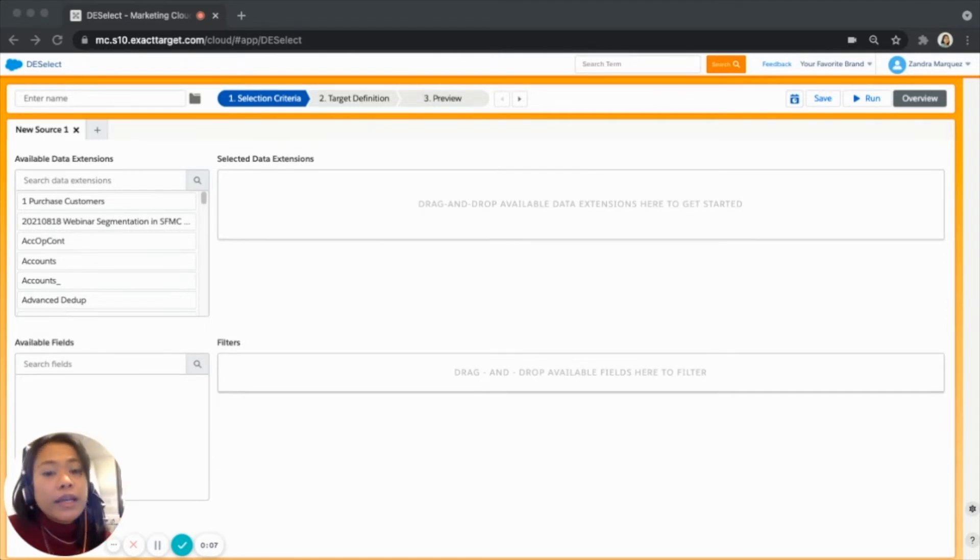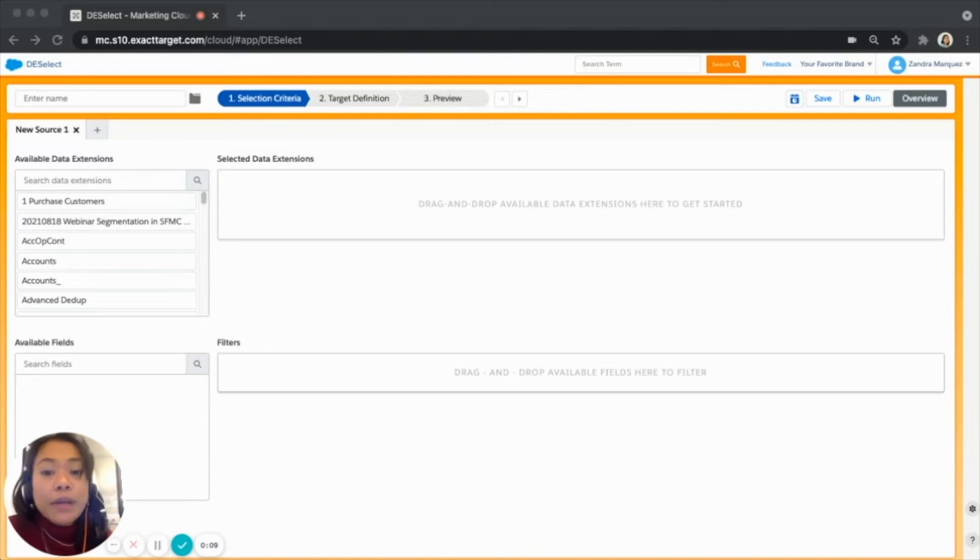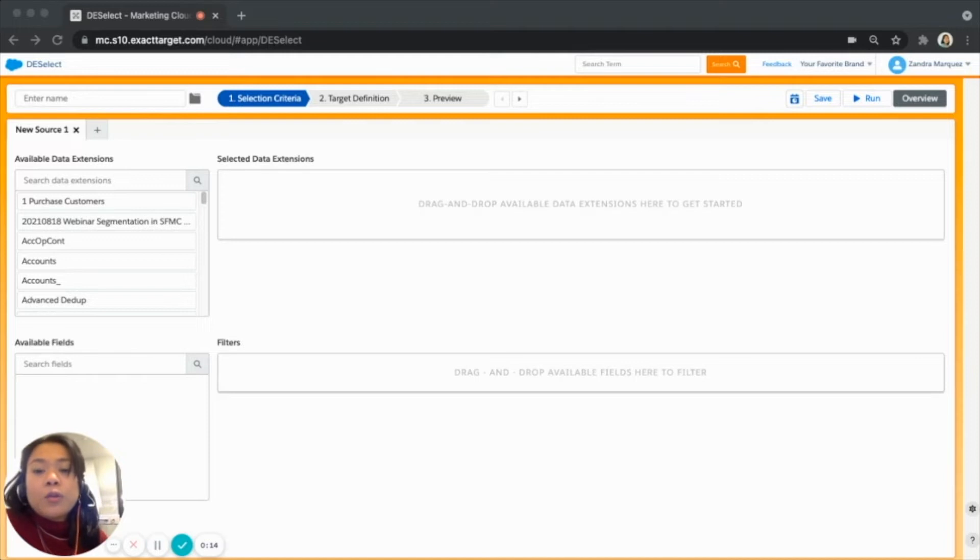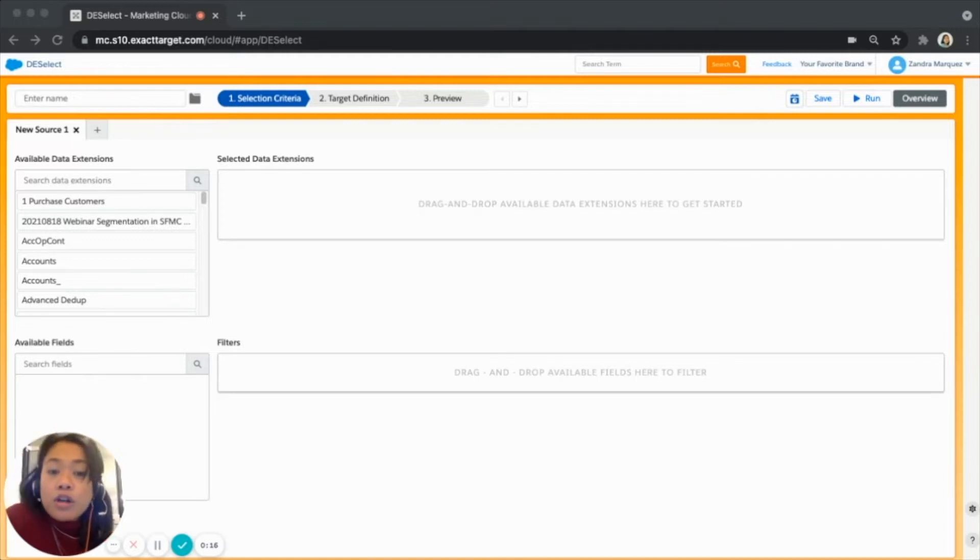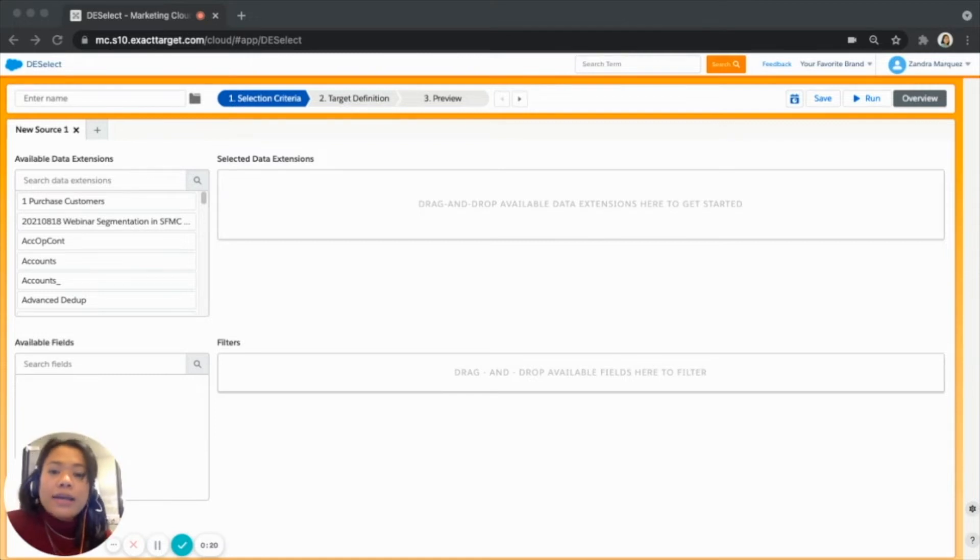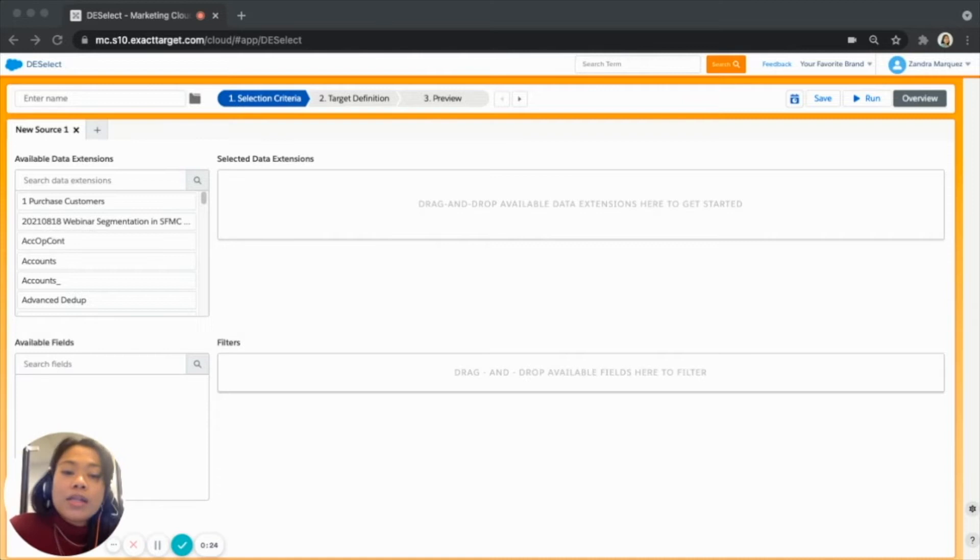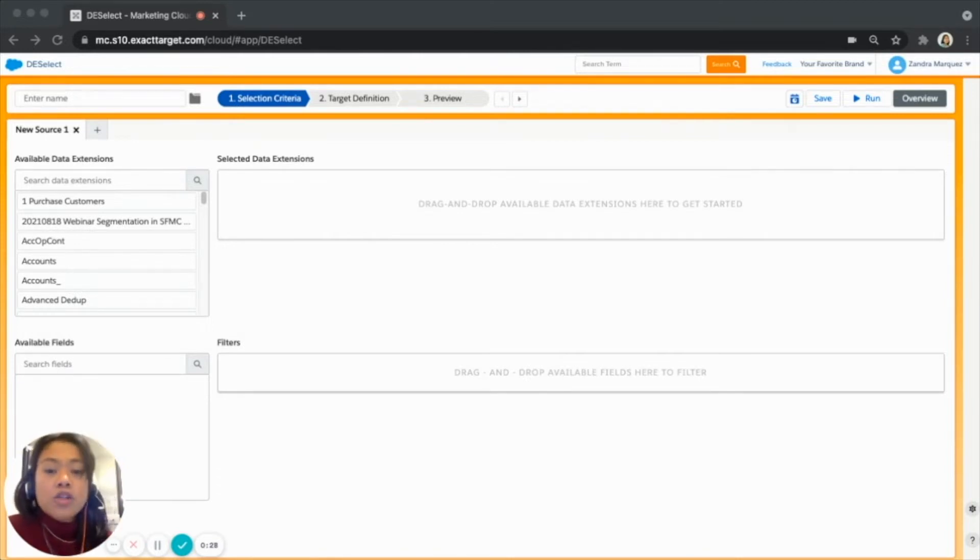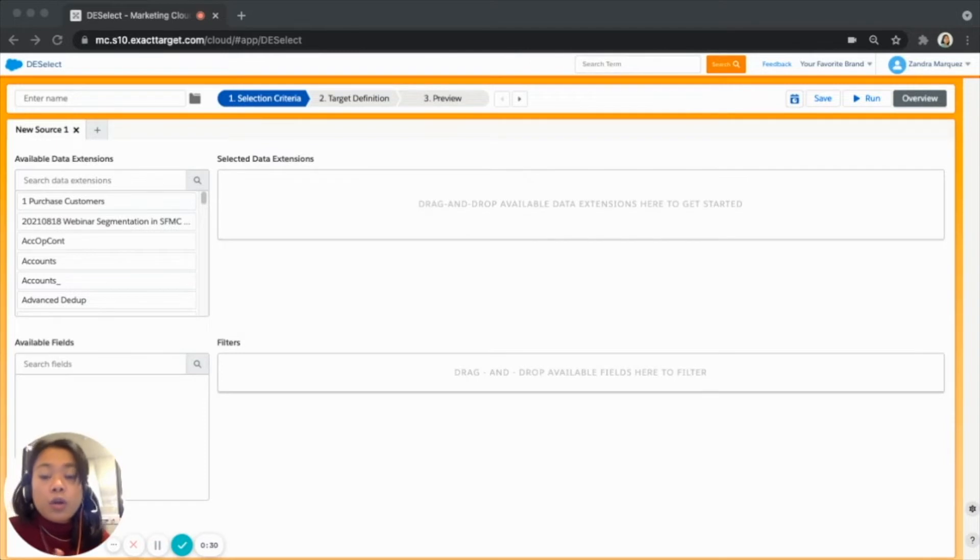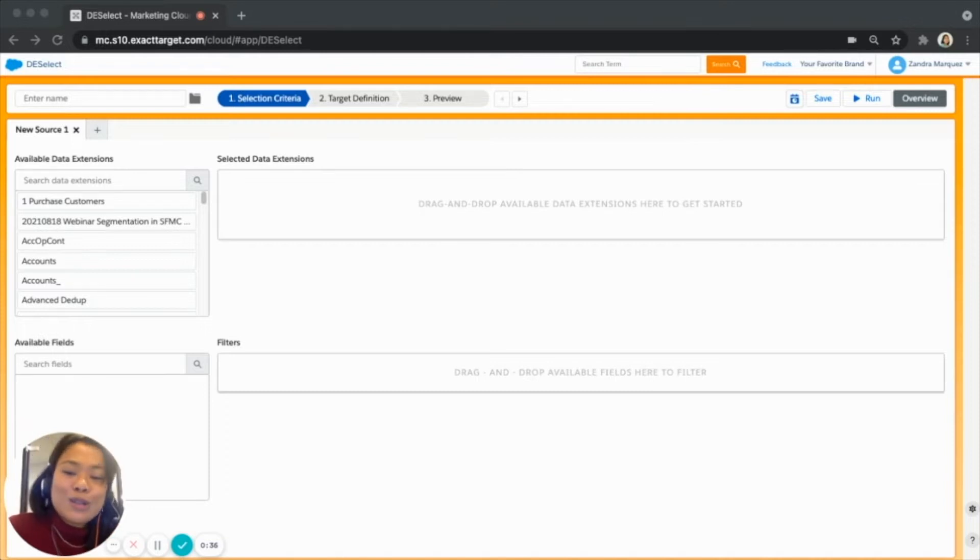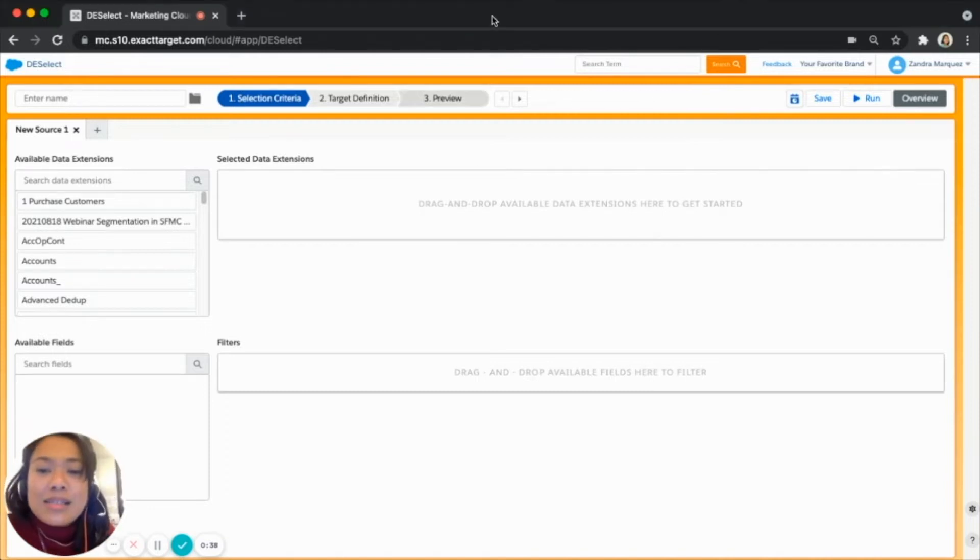You want to create a customer's birthday email campaign with promo code that is only available for a limited amount of time. You already have the birthday of all your customers on your customer's data extension but you also want to add a new field to your target data extension that contains the promo code expiration date which is let's say 45 days from the customer's birthday. So what we're going to do is actually recreate it in Salesforce Marketing Cloud using a no-code segmentation solution which is Deselect segment. So let's go ahead and do that.